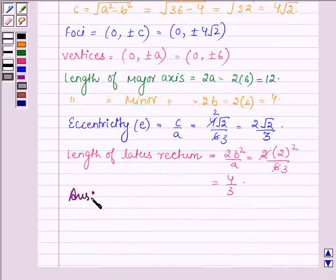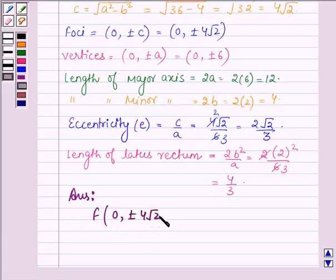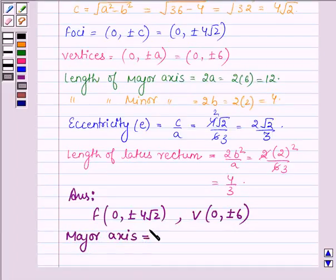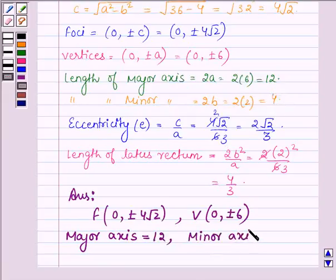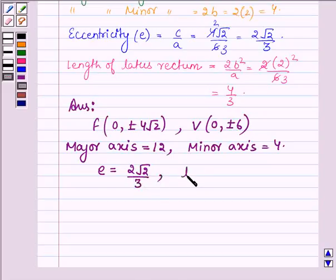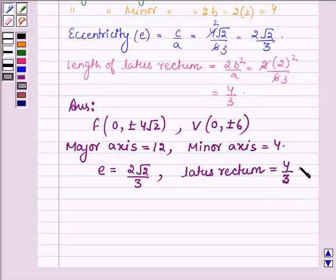Hence our answers are: the foci are (0, ±4√2); the vertices are (0, ±6); the length of the major axis is 12; the length of the minor axis is 4; the eccentricity e = 2√2/3; and the length of the latus rectum is 4/3. This completes the session. Hope you have understood it. Bye and take care.